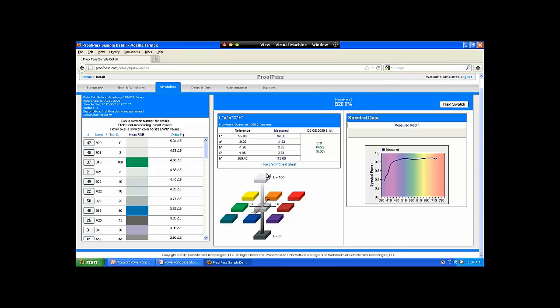Think of the color space as a basketball. As we go from the bottom of the basketball, it's very dark; at the top, it's very white. From the left side it goes green to red or magenta, and from front to back it goes from blue to orange. That entire sphere is the color space where all the colors your printer is capable of producing exist. Delta E is a measure of how far apart any two colors in this space are.